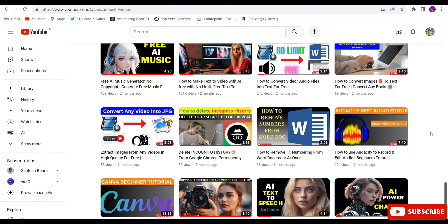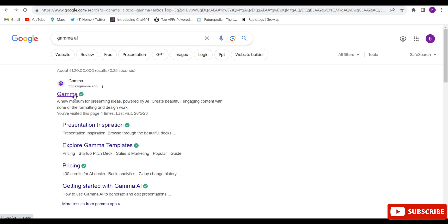Let's start the video without further delay. If you haven't subscribed to my channel, please subscribe because I make free AI tool videos. First, you will have to open Google Chrome and search for Gamma AI. The first website that comes up — open that website.